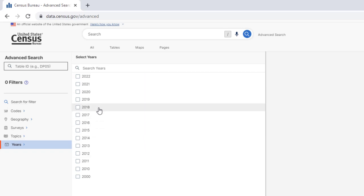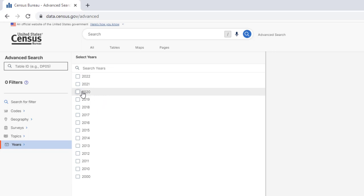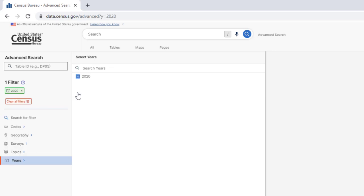These intervening years, you will be selecting data collected from the American Community Survey, which sometimes is more current and useful, but also has data accuracy problems because it's a sample rather than the attempt at the full count. So select 2020, and then go to Geography.